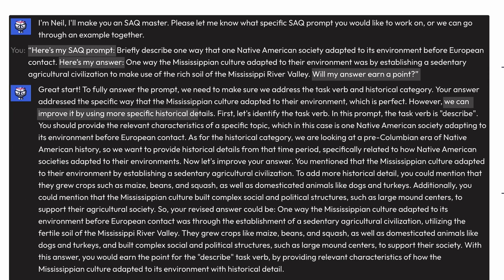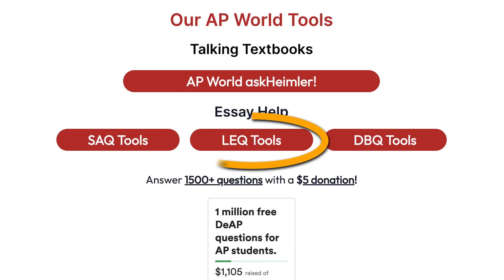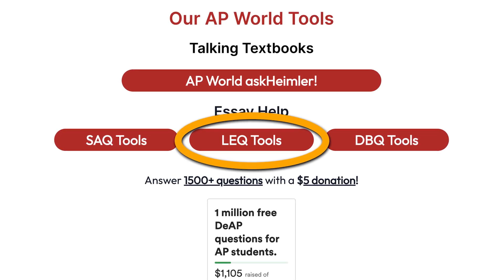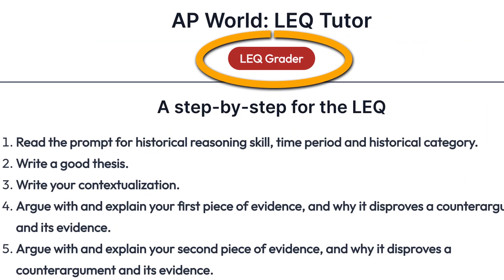It's telling me I didn't add enough detail, and then it's telling me the kind of detail I need to fulfill the described task verb. Amazing. Or you can go over here to the LEQ tool and it'll help you with contextualization, or you can give it a prompt and ask it to score your essay.